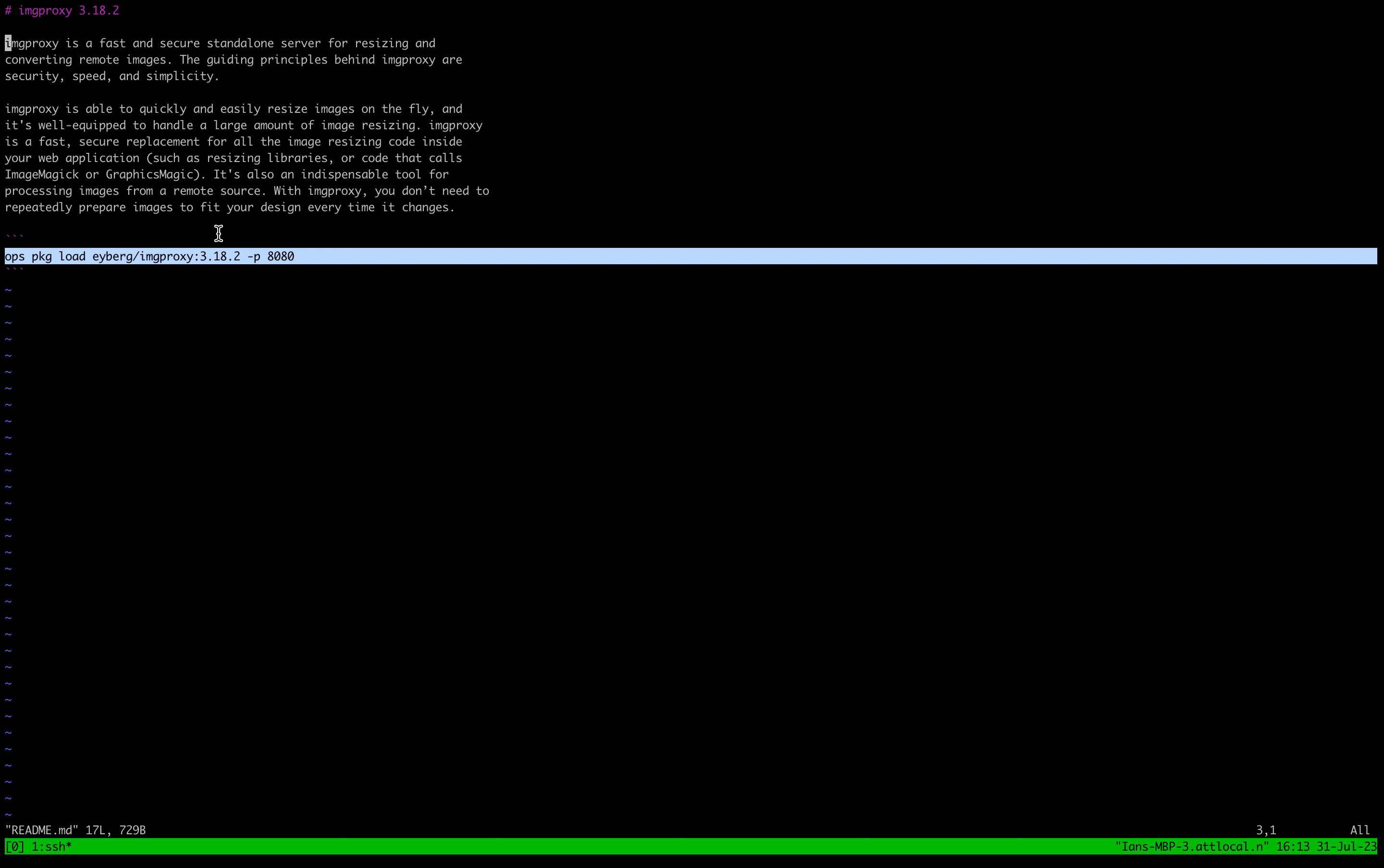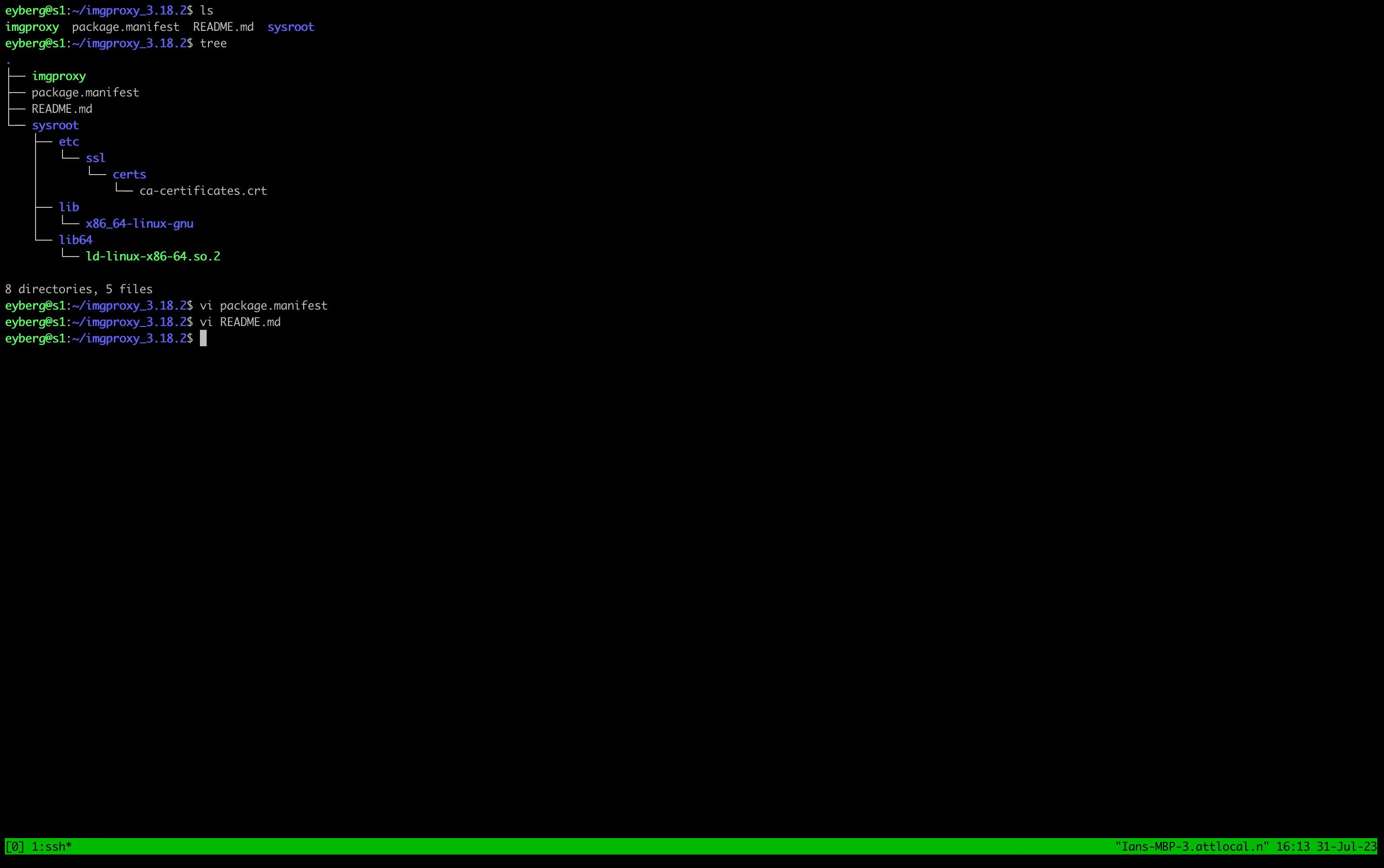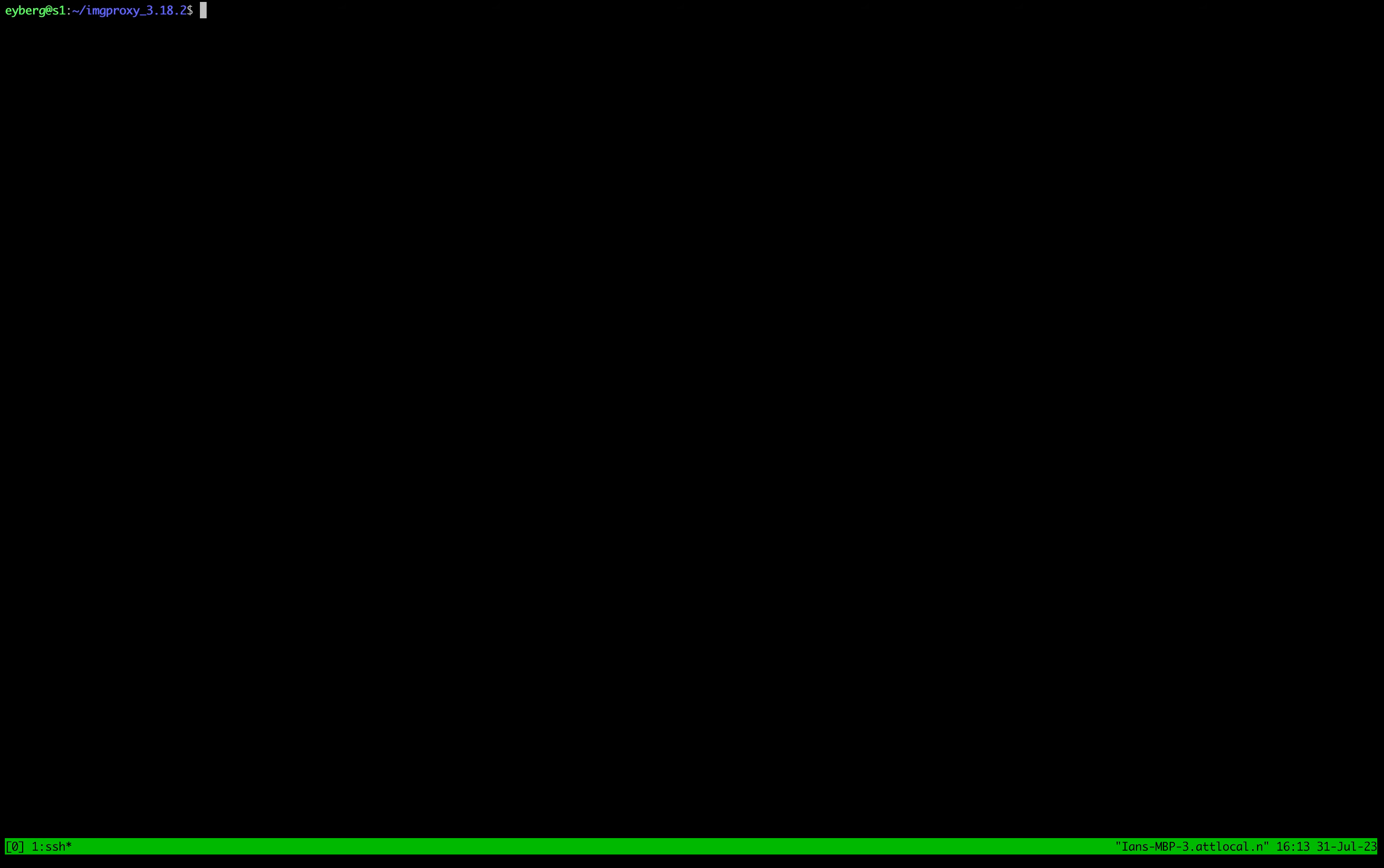Sometimes I'll throw in some notes on like if I had to patch something. Now you can see what's in the sysroot—so this is the actual file system that we're going to be creating whenever we create the package. We obviously have our certs.